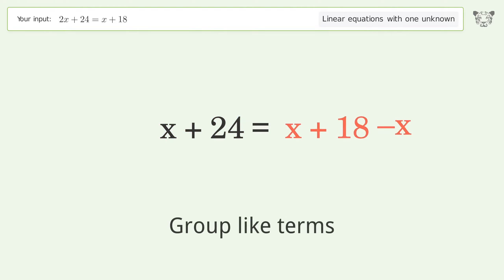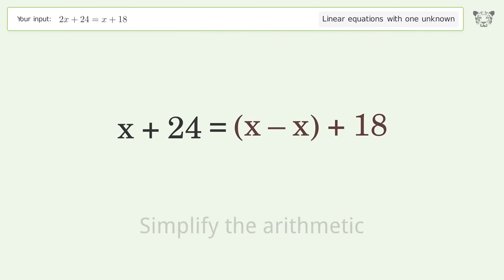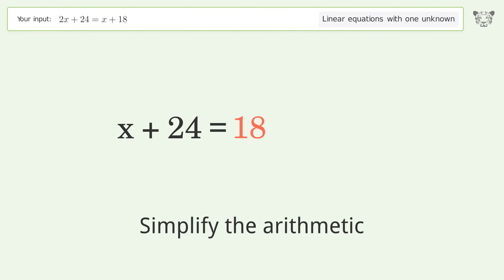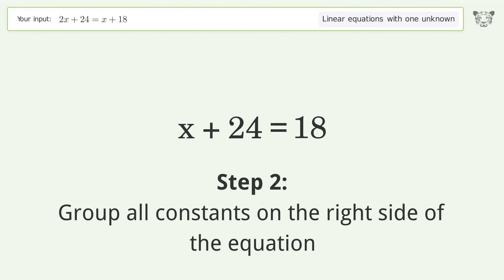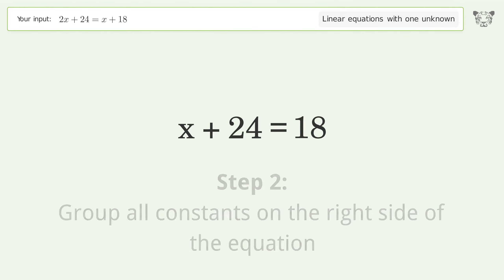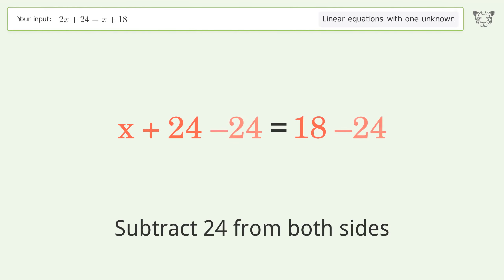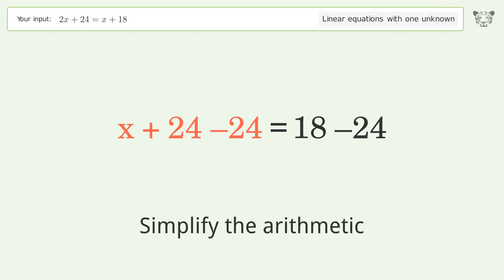Group like terms. Simplify the arithmetic. Group all constants on the right side of the equation — subtract 24 from both sides. Simplify the arithmetic.